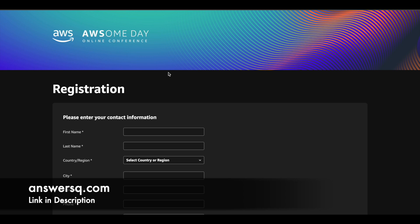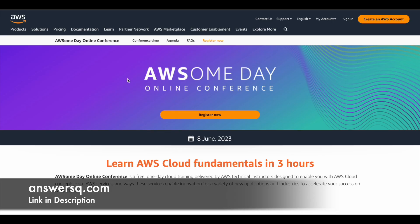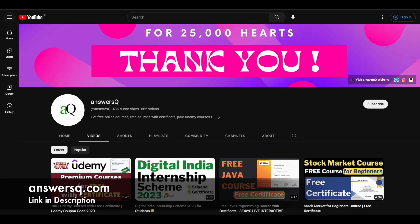So it's a simple registration process. Once you complete it, they will send you an email and it will contain all the details regarding the event. So I hope you'll find this awesome day online conference very useful to learn about Amazon Web Services cloud fundamentals. So if you want to get more updates about online events like this, or if you want to get updates about online courses, you can just subscribe to AnswersQ and press the bell icon so that you will get a notification whenever we upload a video like this.